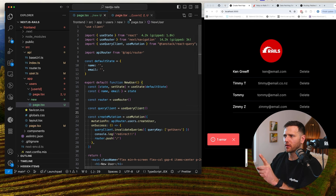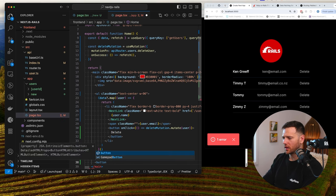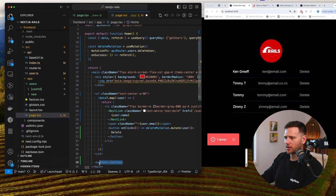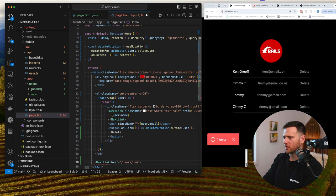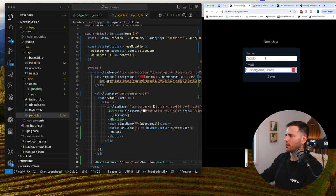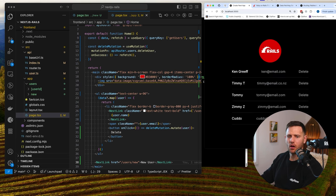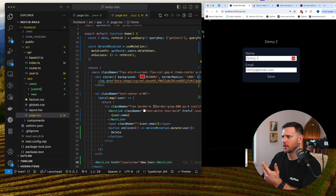We don't have a button to get to the new user page yet, so we add a NextLink at the bottom with `href='/users/new'` and text 'New User'. Testing: we create 'Cuda' at cuda@email.com, hit save, and there's Cuda on the list. Create — check. Read — check. Update — check. Delete — check. We have full CRUD.